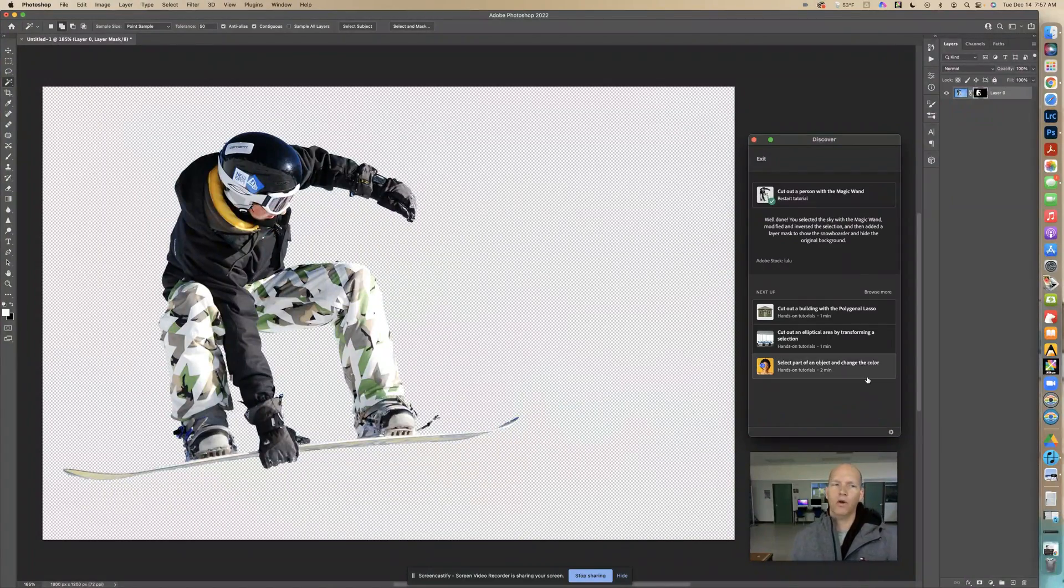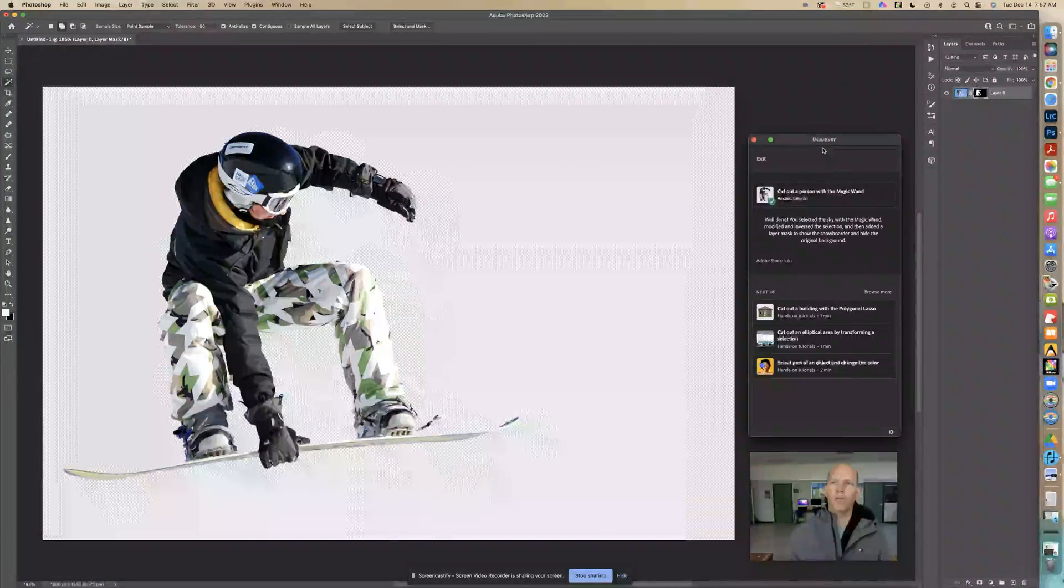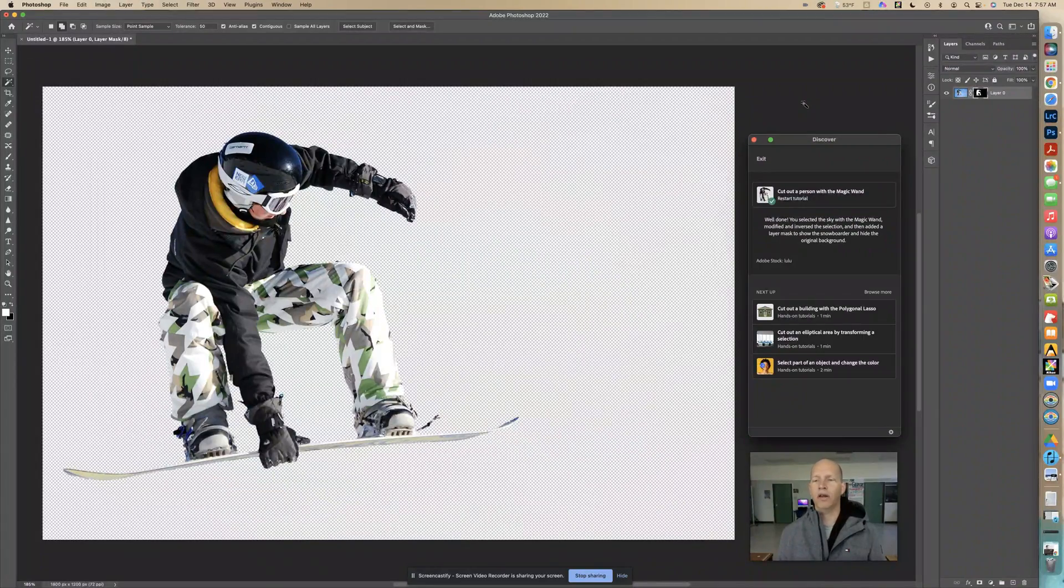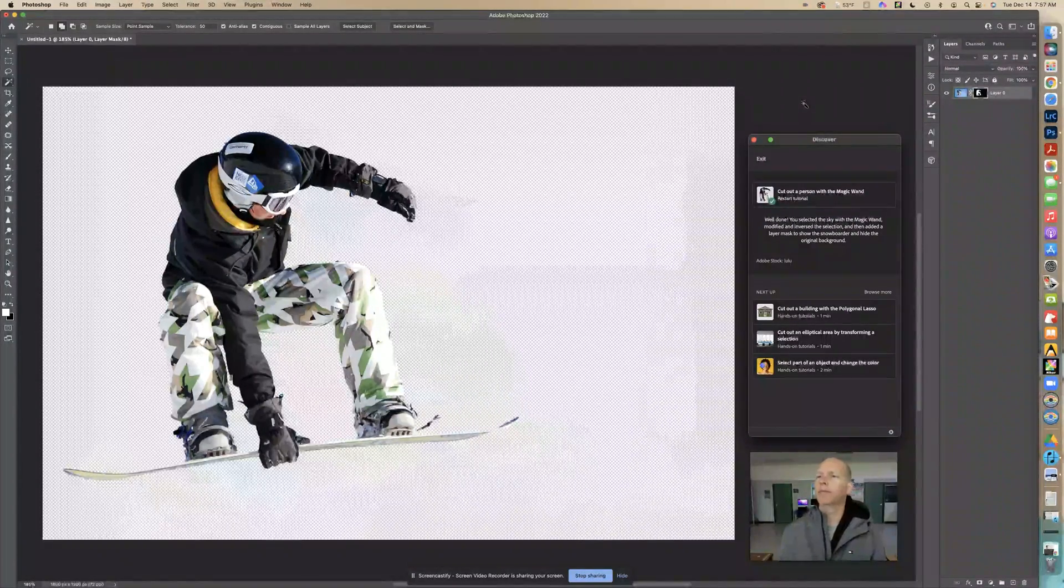So there you go, that's how you can remove a background using the magic wand if it's the same color.